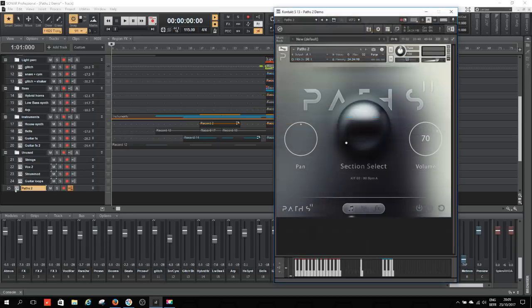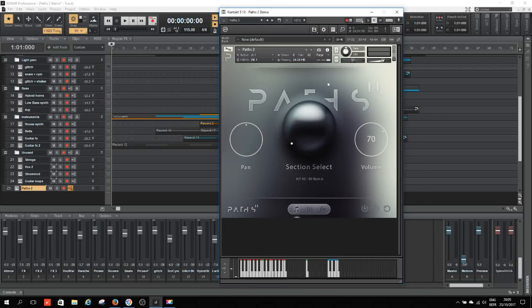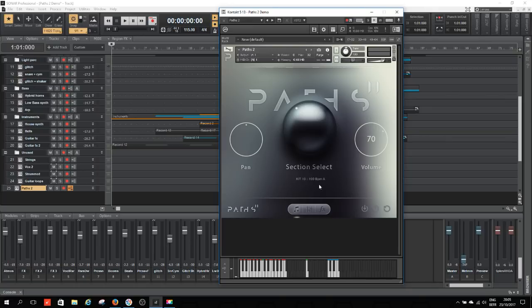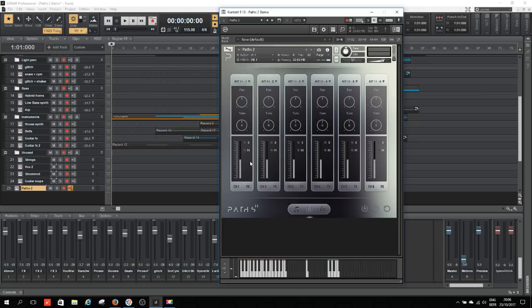Let's take a look at Paths 2 first, how you get it out of the box. This is Paths 2 — it resembles Paths 1 very much; the interface is almost exactly the same. The big knob in the middle allows you to select your construction kit. You have 25 construction kits. You see the number of the kit and at what BPM it's at its most natural. But of course it's tempo synced. I decided to record this track at 115 BPM.